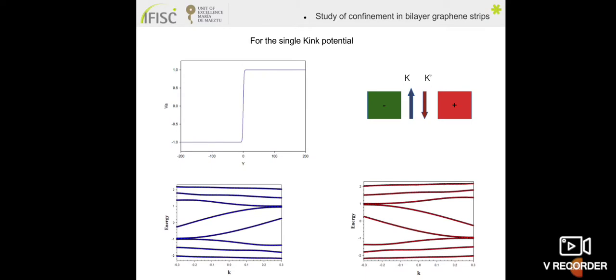We have the result for a single kink potential, where the potential goes from minus to plus. We calculated the energy as a function of momentum for the K valley and K prime valley. We notice that at low energy there are topological states in the middle of the spectrum, and these topological states are confined. For one valley they propagate in one direction, and for the other valley they propagate in the opposite direction. This is what we call valley-momentum locking.